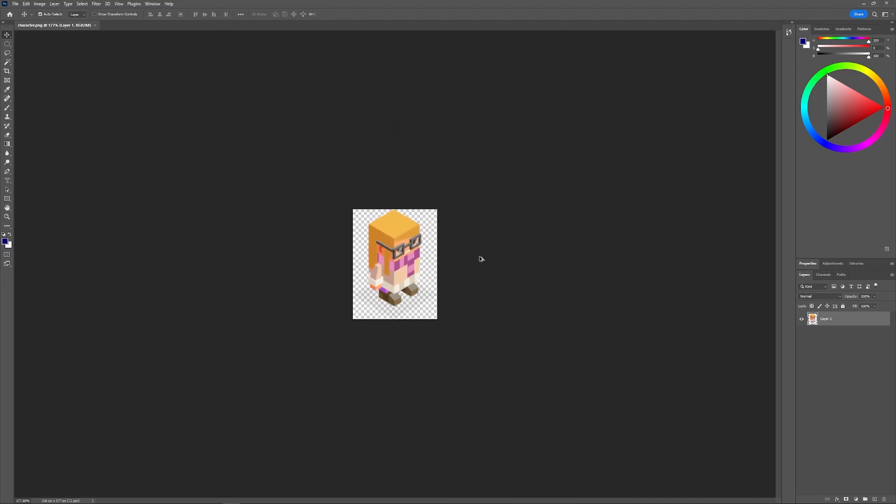That should do it for today's tutorial. That is how you can export a graphic with a transparent background using Adobe Illustrator.